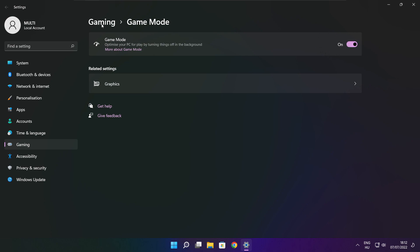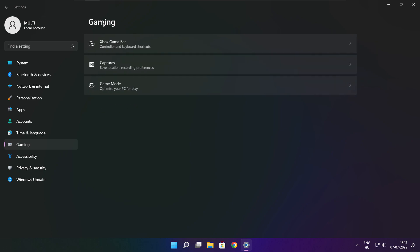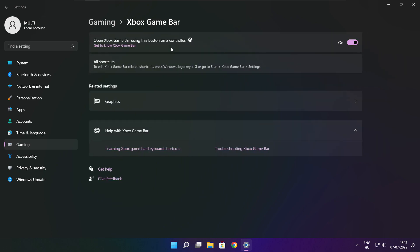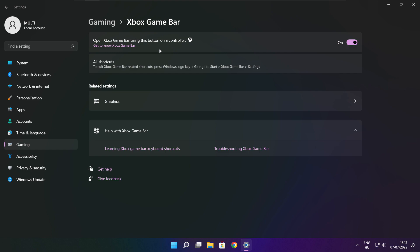Click gaming. Then click Xbox game bar. Disable Xbox game bar. Close window.